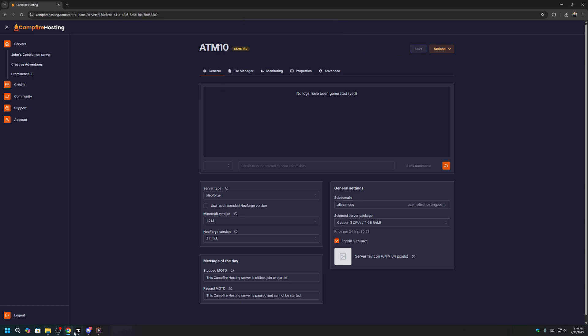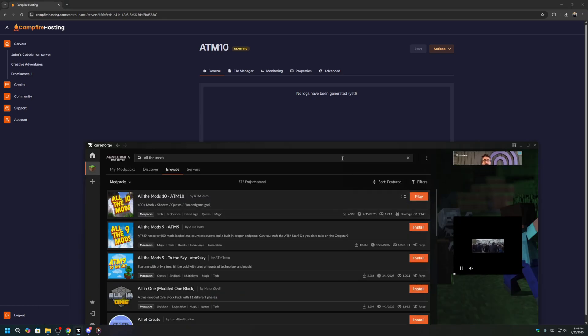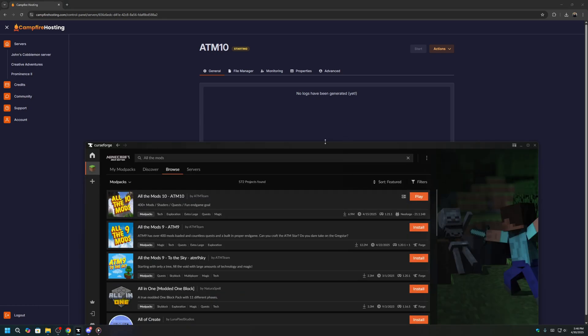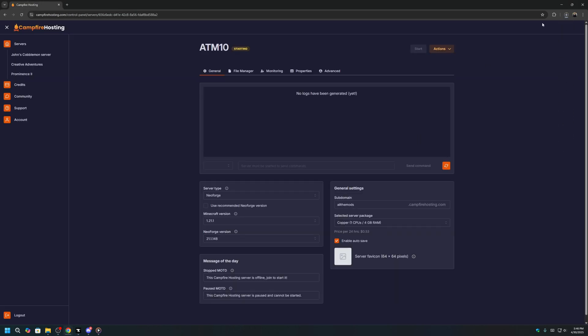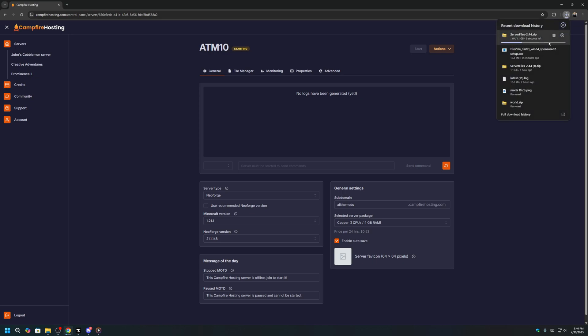While your server is starting, we can also go back to our CurseForge dashboard, find all the mods 10, and click on this button, Download Server Pack. This will download the server mod files that we will use to transfer to our server later on.